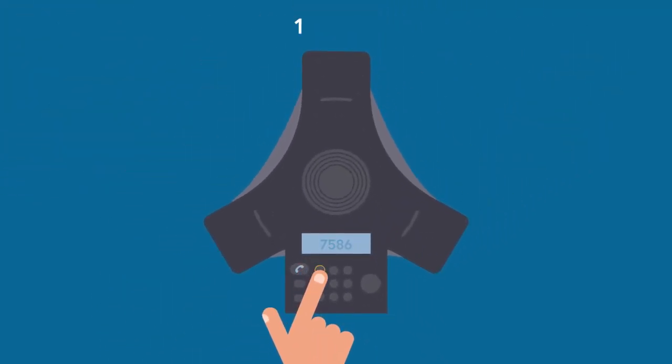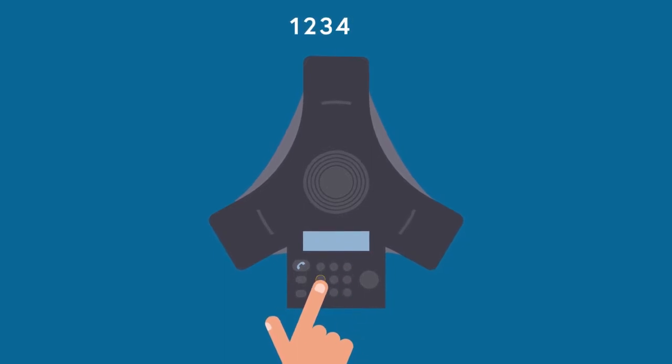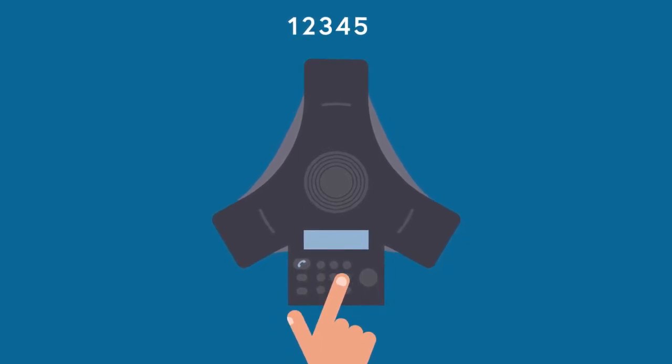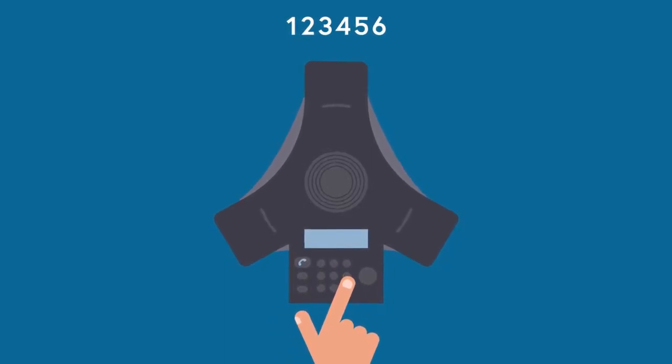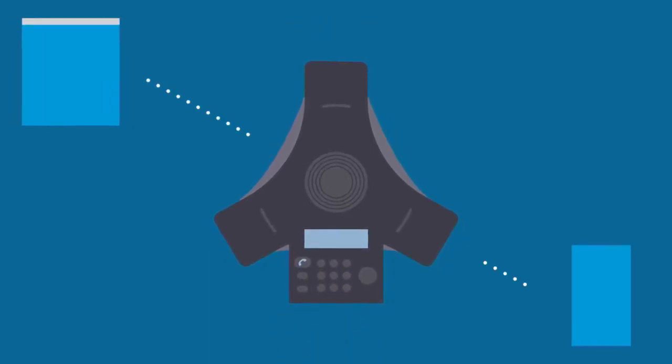When you hear the repeated dial tone, press 1, 2, 3, 4, 5, 6. You have now joined the teleconference.